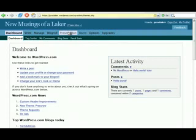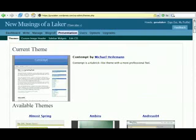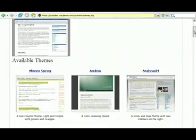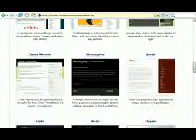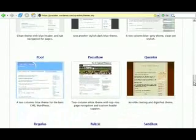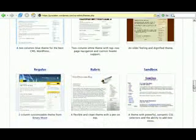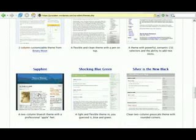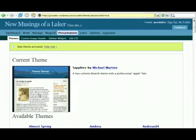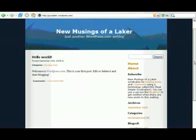We'll go to 'Presentation' — this is how you change the look and feel of your blog template. WordPress offers a huge range of interesting themes to choose from. I'll try the Sapphire theme, which is described as a two-column bluish theme with a professional Apple feel. Two columns means you've got the main text column and then a sidebar column. If I view my site I can see that's been changed — pretty easy.